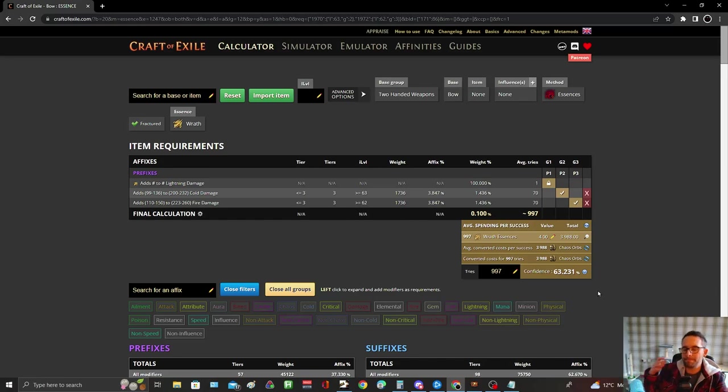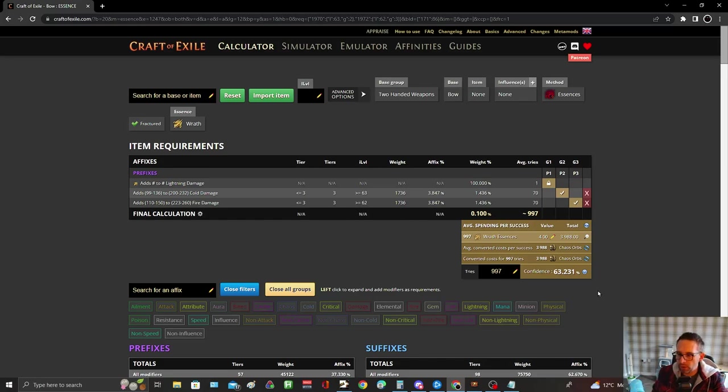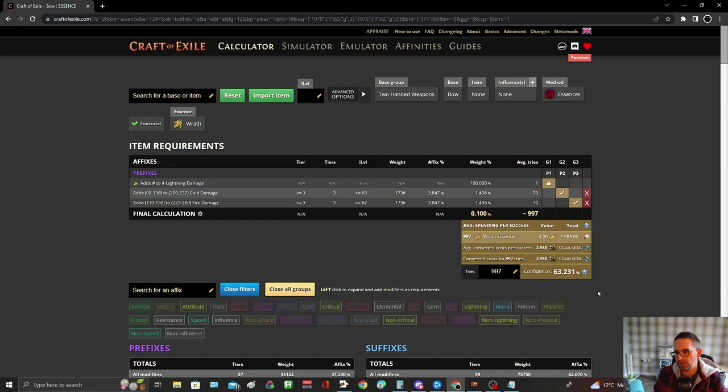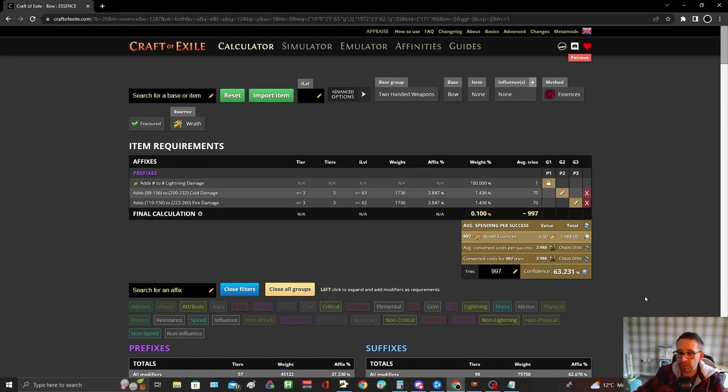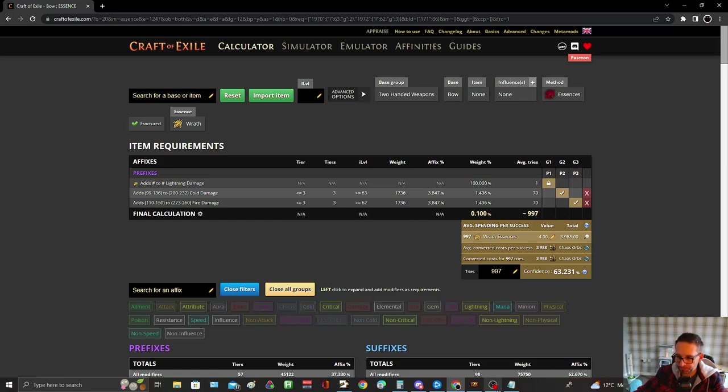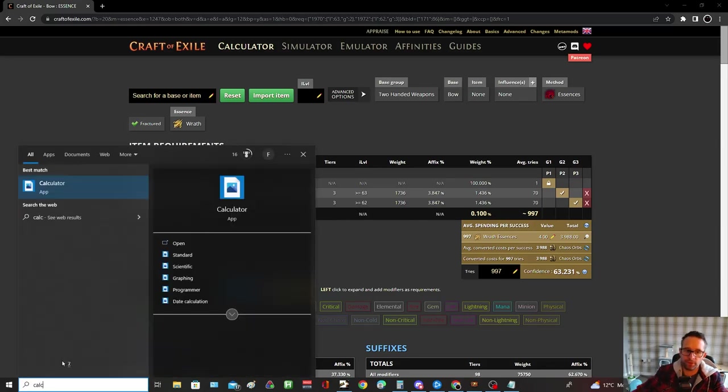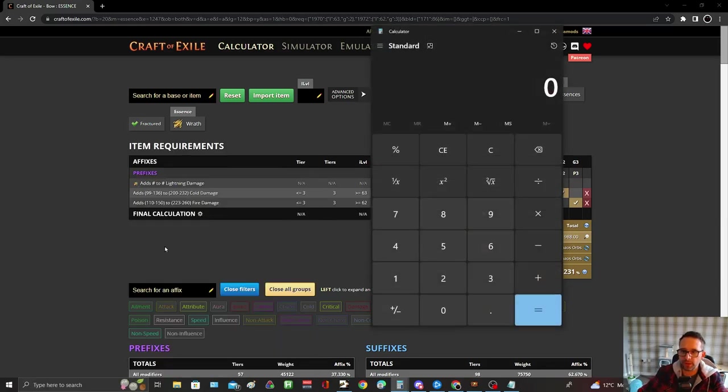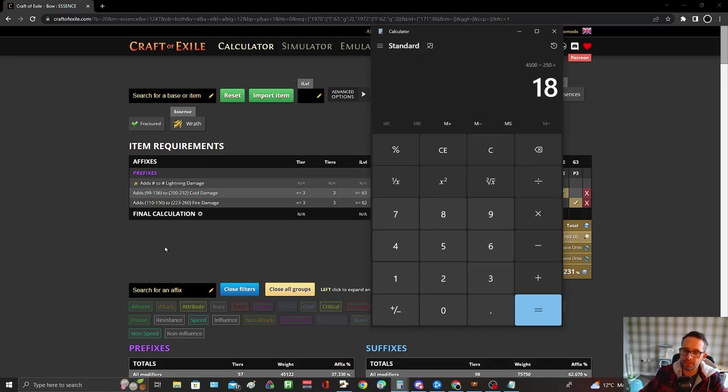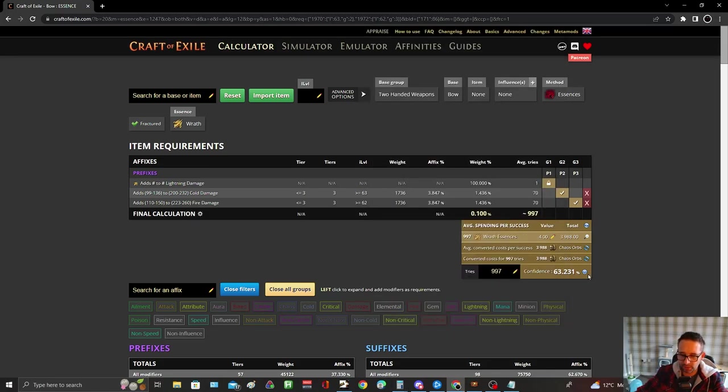So basically it's about a thousand tries to get your prefixes. You've also got options if you hit like a t1 and you've got an open prefix - you can slam or try a harvest. But on average you're looking at around 4000 chaos, probably more because essence of zeal you're not going to get them for four. Let's say 4500 chaos to get your prefixes sorted out, that's about 18 divines.